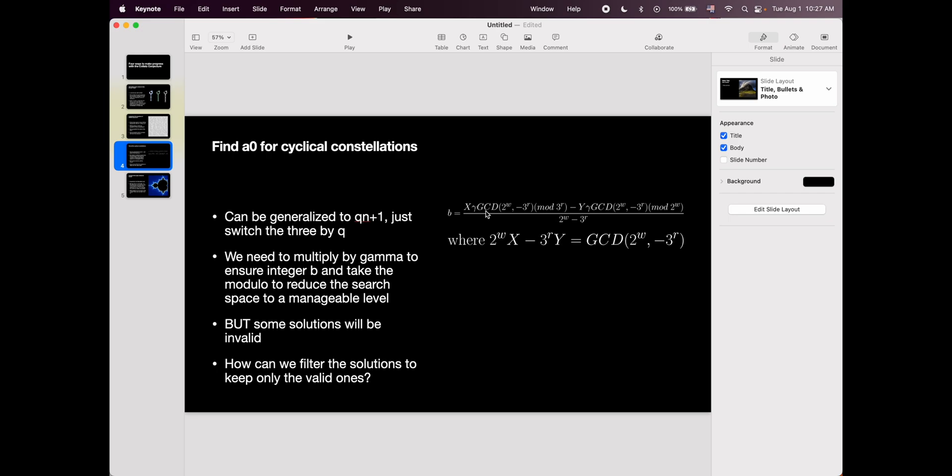But the problem is that these integer numbers can be huge, can be anything. So then we take the mod, the modulo, by these constants, and we are going to get an equation that is also valid, but the best thing is that we reduce the search space. Because instead of having to search all the way up to gamma, we only have to search up to Q to the r and 2 to the w. So we've reduced the search space to something much more manageable, and we ensure that b is an integer.